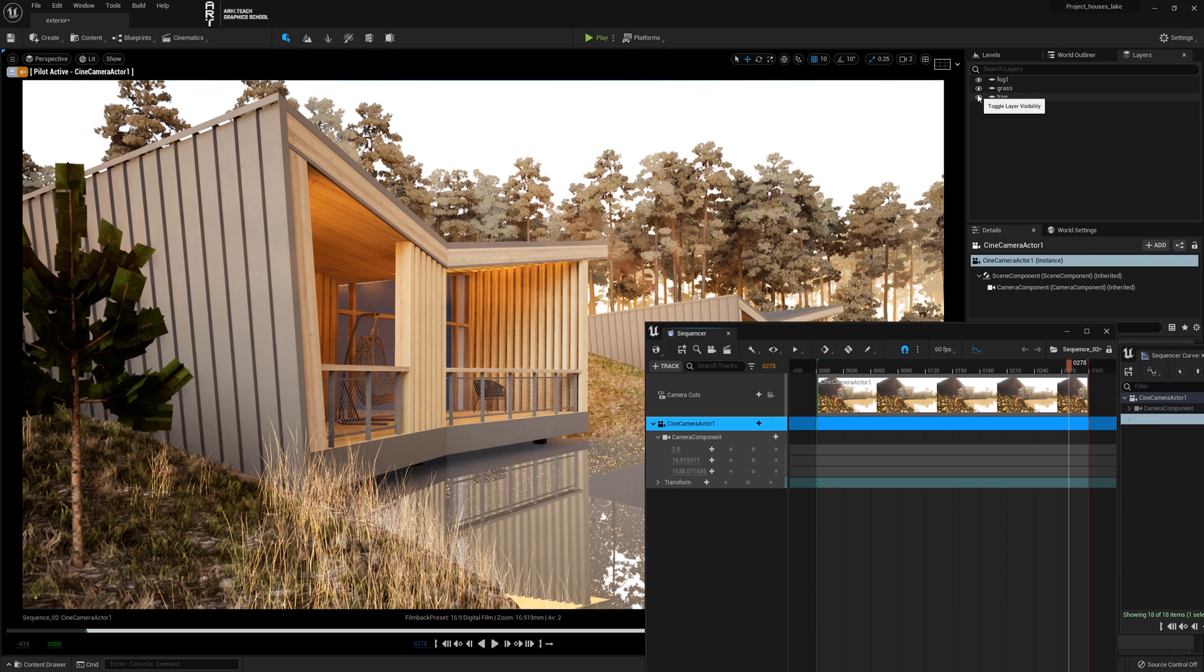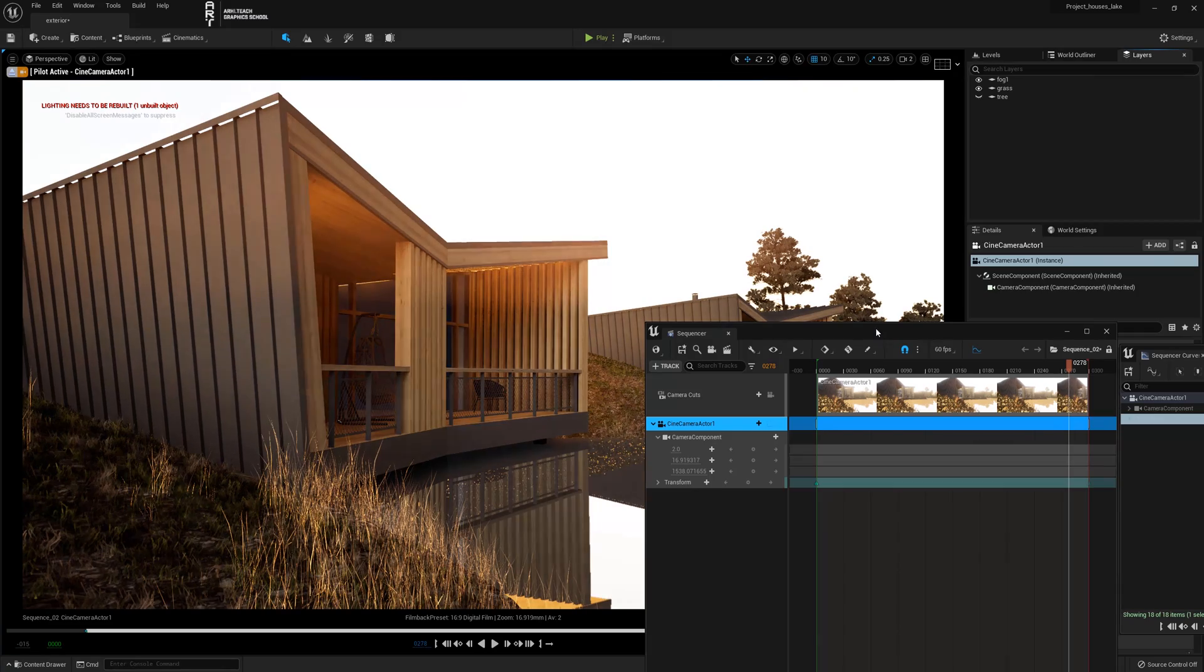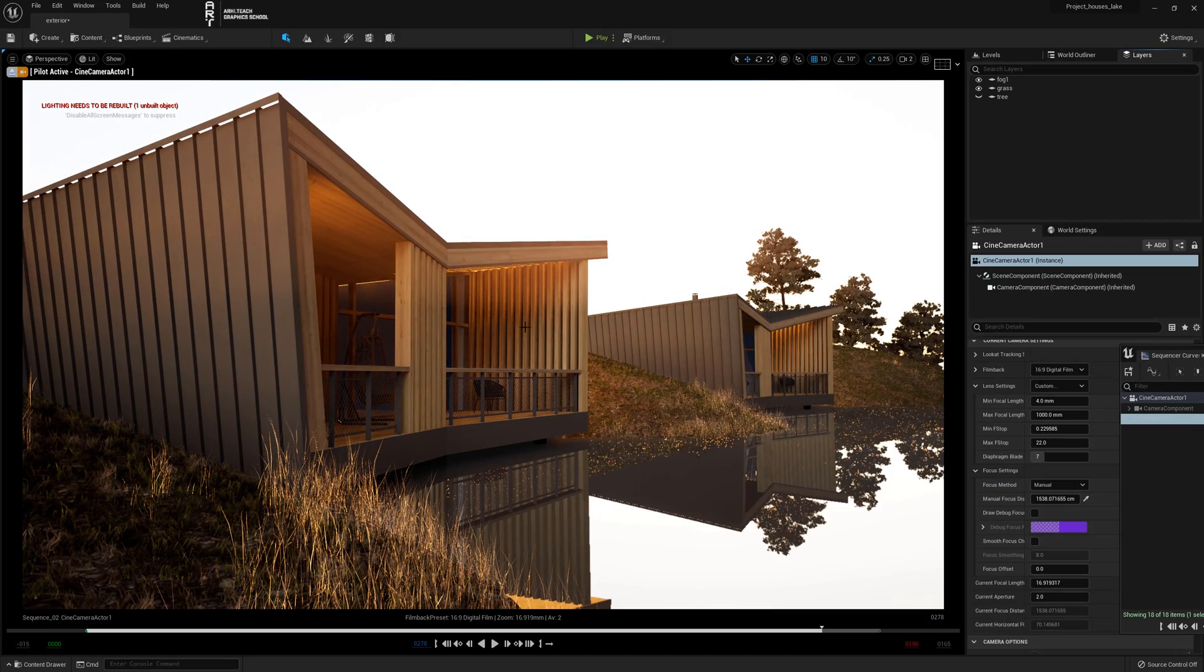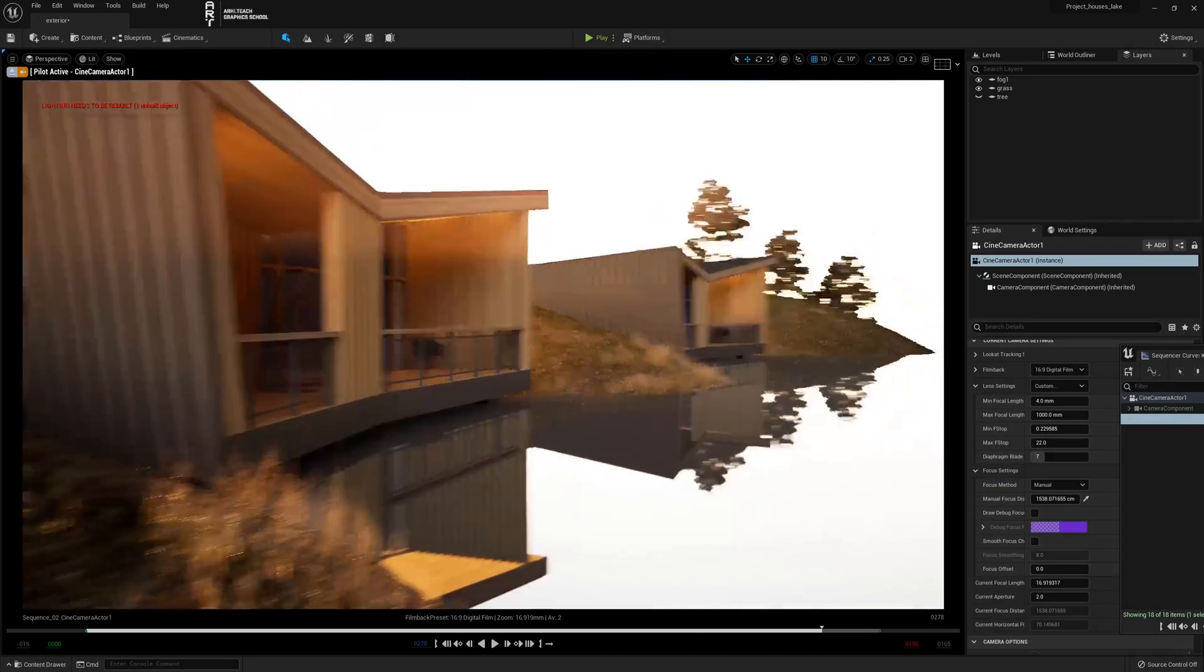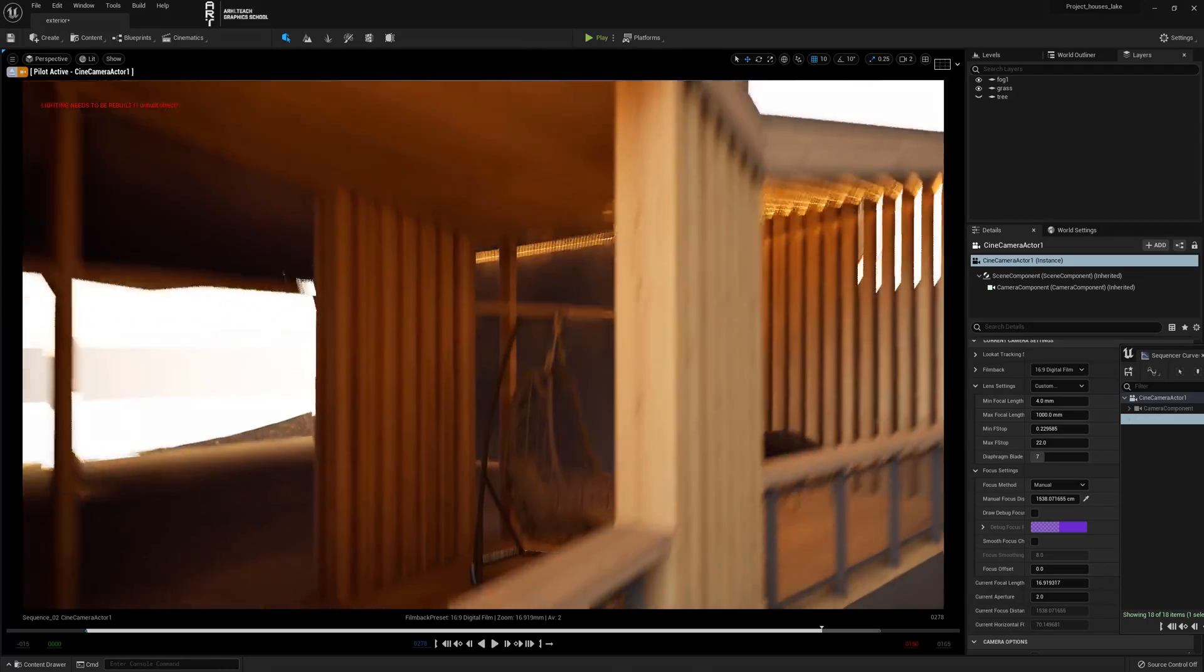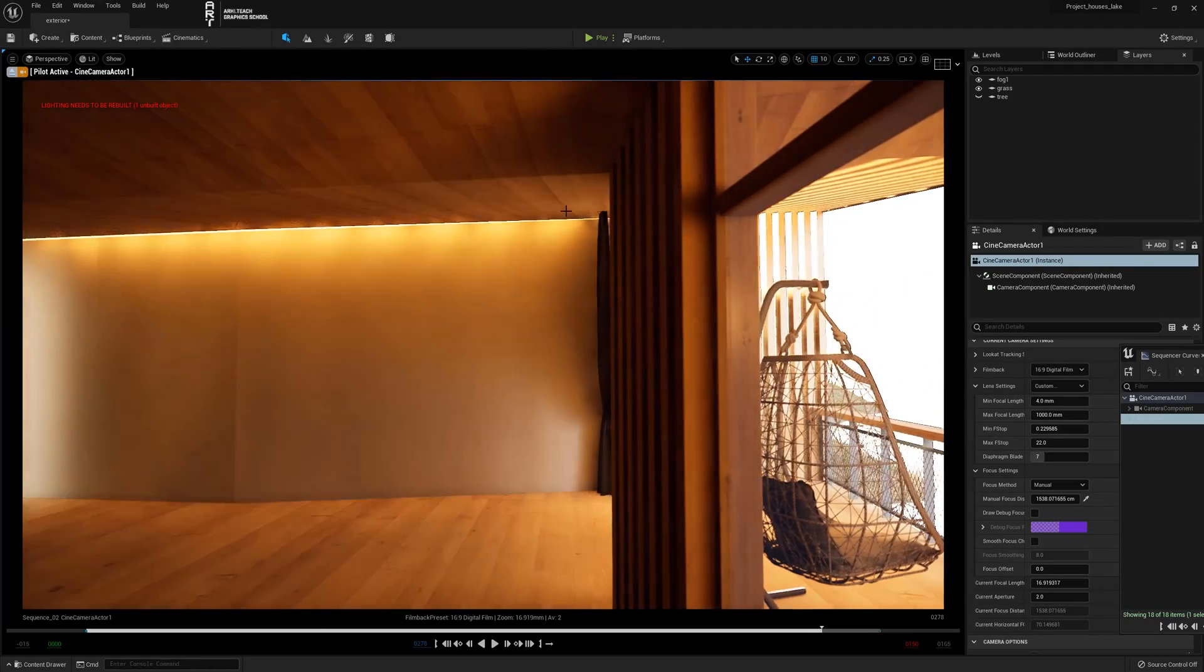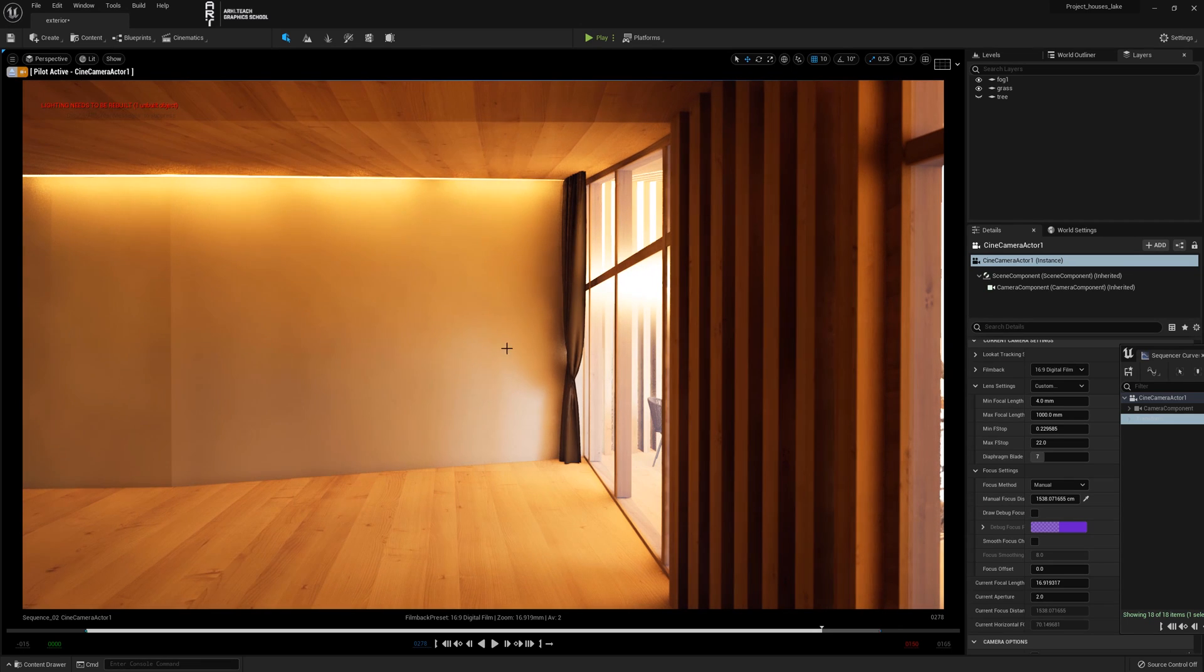The first thing we'll do is turn off the heavy trees so that the engine reacts easier and faster for us. We fly up inside the room and we see that there are some cotton wool artifacts. This needs to be deleted.